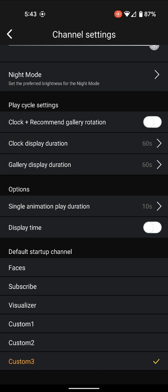You can do faces, subscribe, visualizer, or custom one, two, or three, but that's it. There's a lot of other options here where you can't pick a default startup.